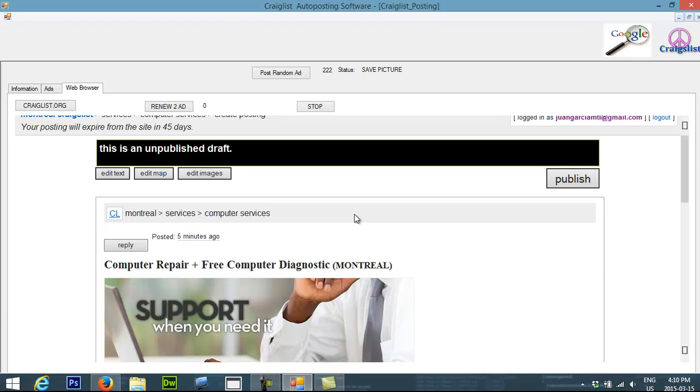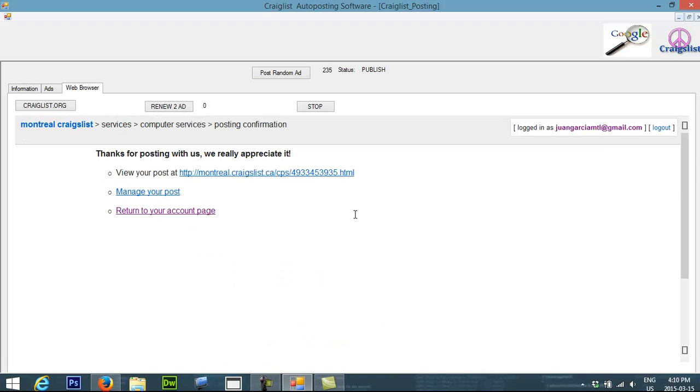You should get below this video in the description section. You can see a link. It's going to explain you how to get the software. So now you see the post has been posted. You can see the ad.